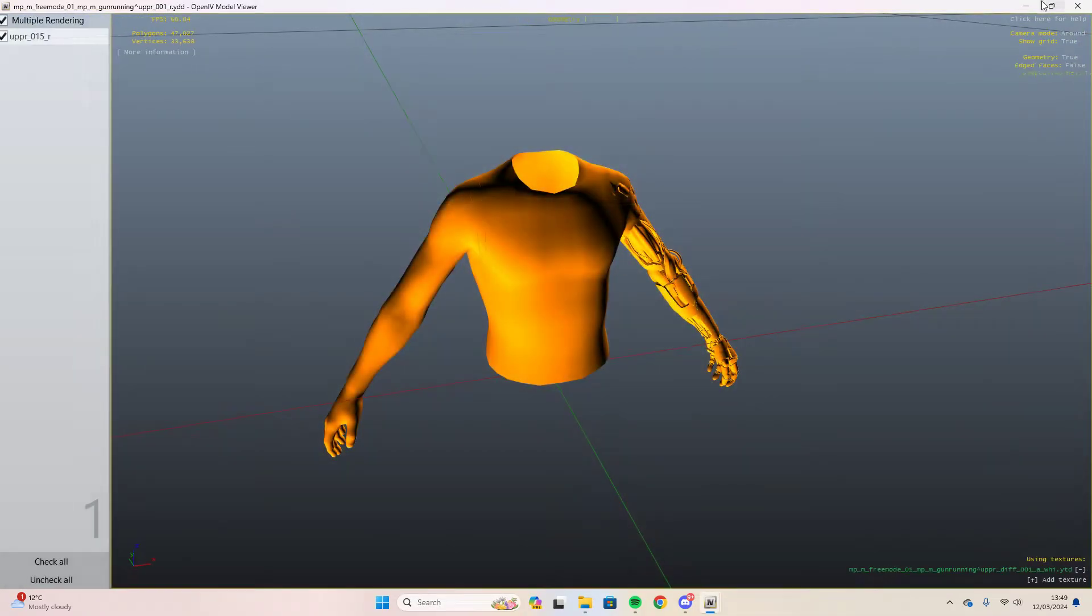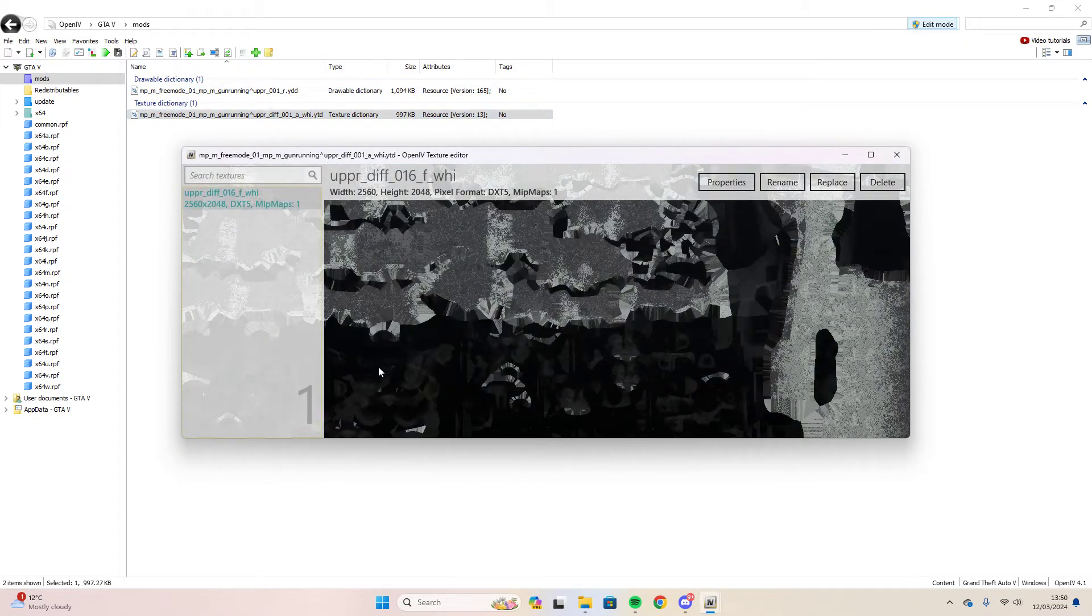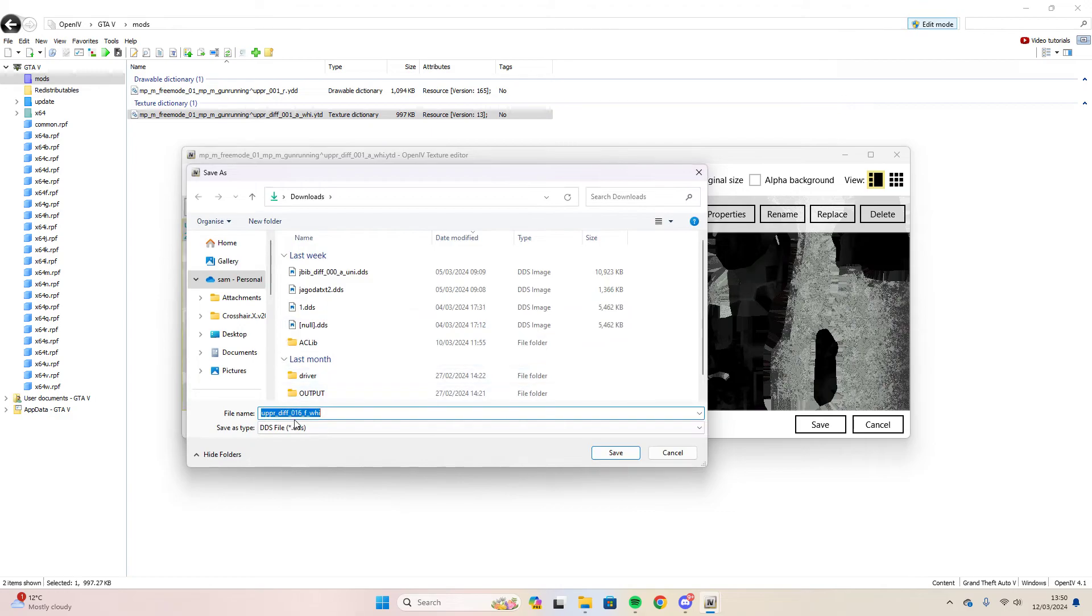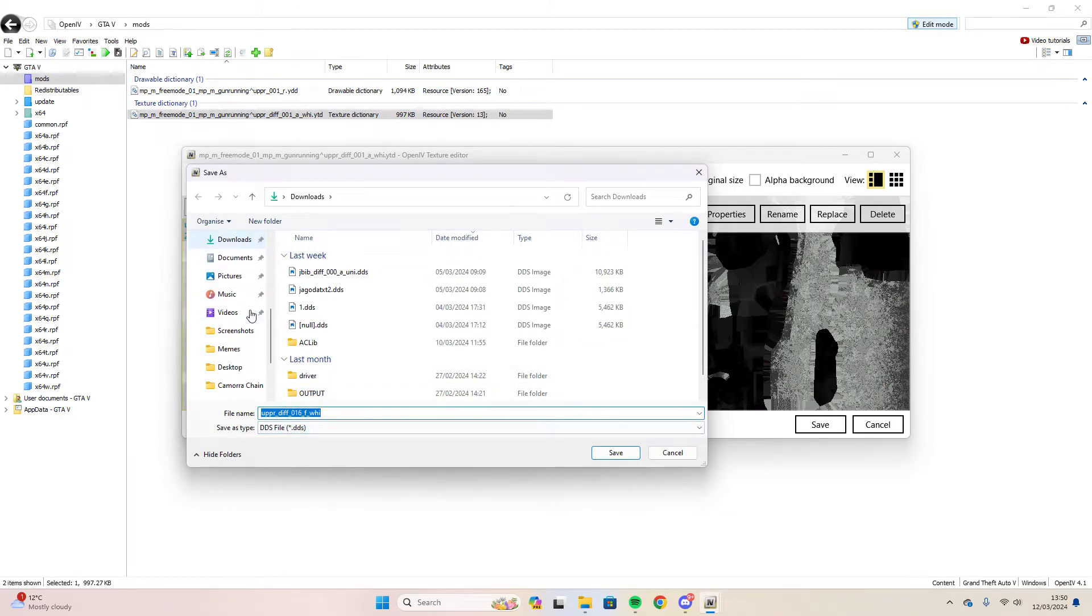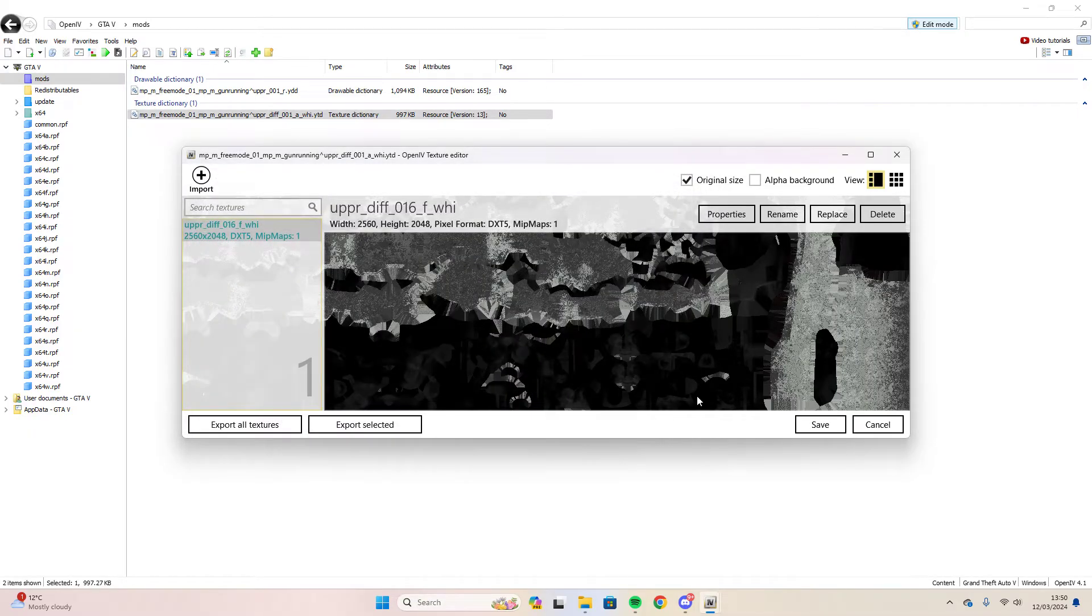Go back, exit out of the YDD file. Then we open the YTD file. Export this as selected, or export selected, DDS file. Save it to anywhere. I'm just going to go to downloads for now because it's easier. Save it there.